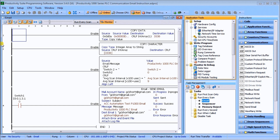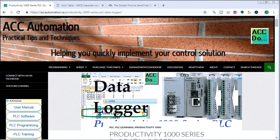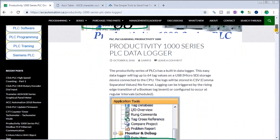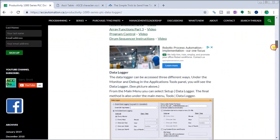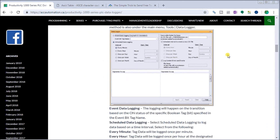On screen here is our previous version of our logging software which we did with the Productivity 1000 — the data logger. We've now taken this and will modify it so that we will send an email. This is a secure PLC email messaging system that's available now in the Productivity programming suite.